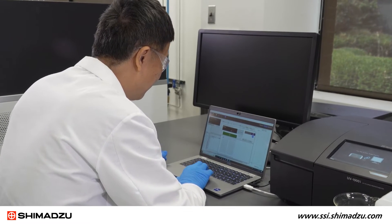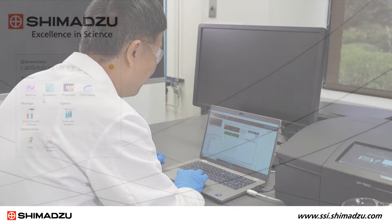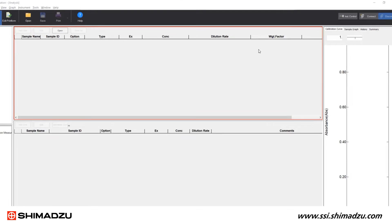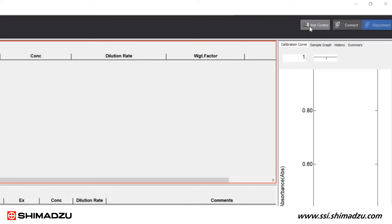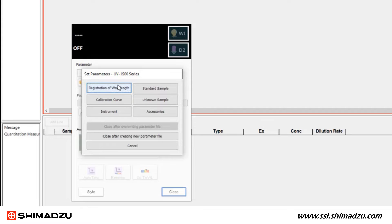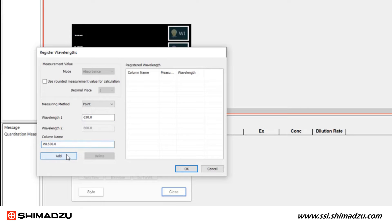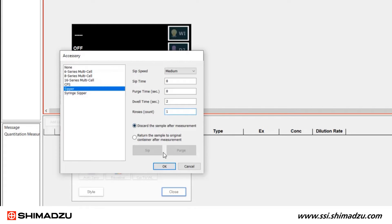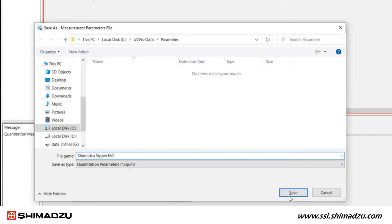Launch the LabSolutions UV-Vis software. Click the Quantitation tab to start the Quantitation module. Inside the Quantitation module, click Instrument Control, then click Edit in the pop-up window to set up a parameter file for quantitation. Register the measurement wavelength, set instrument parameters, and don't forget to select the appropriate sipper in the Accessories setting and set parameters for sipper operation. Save the parameter file.